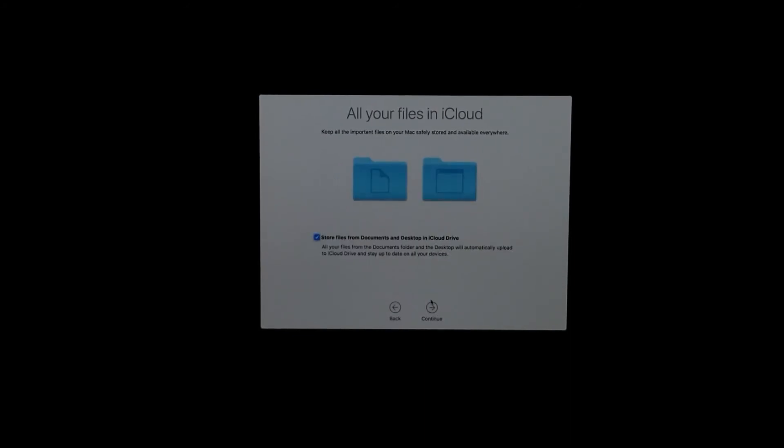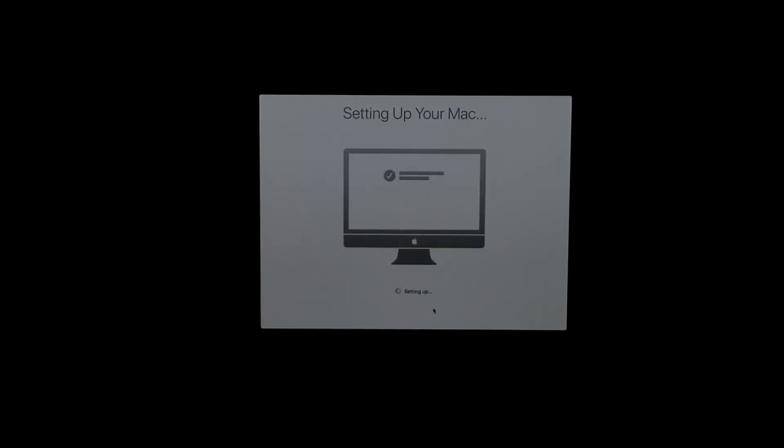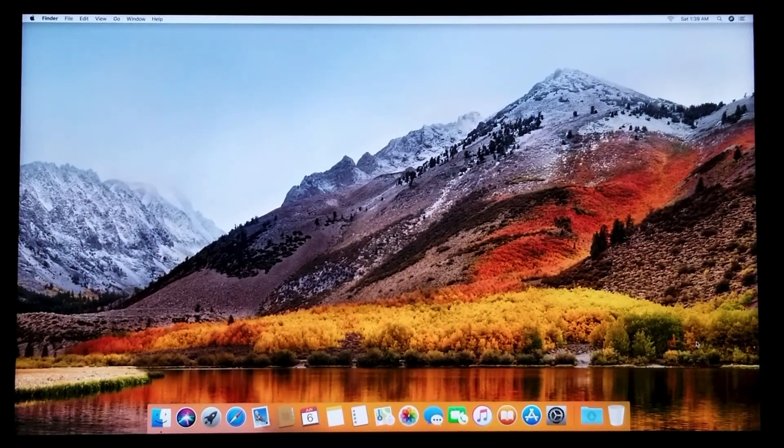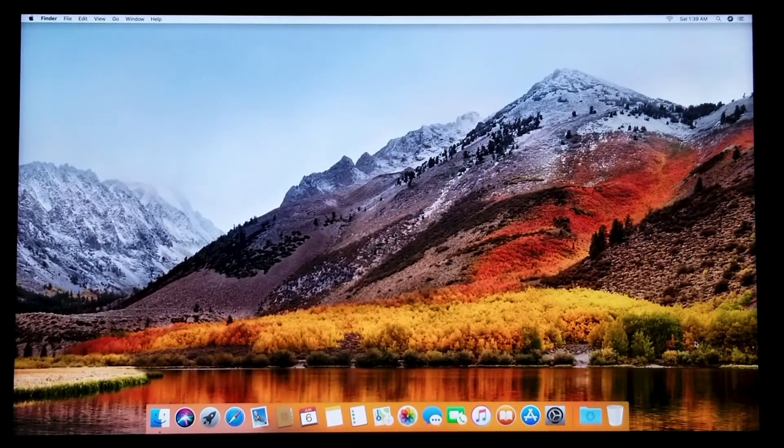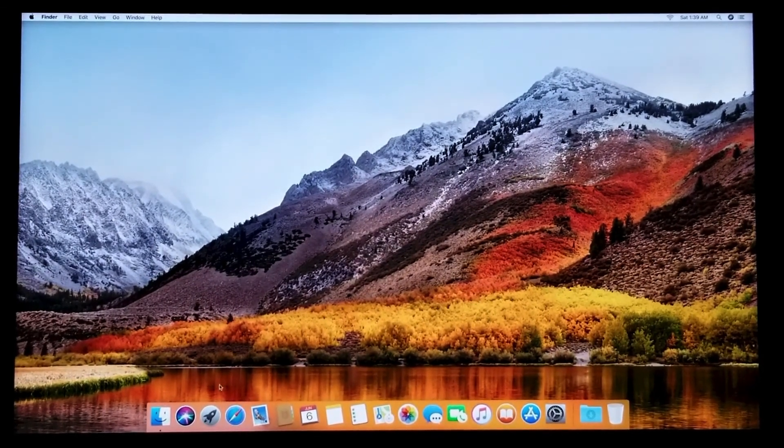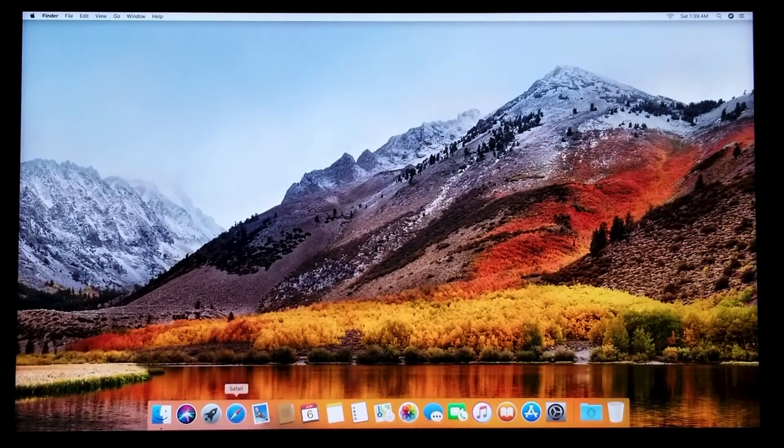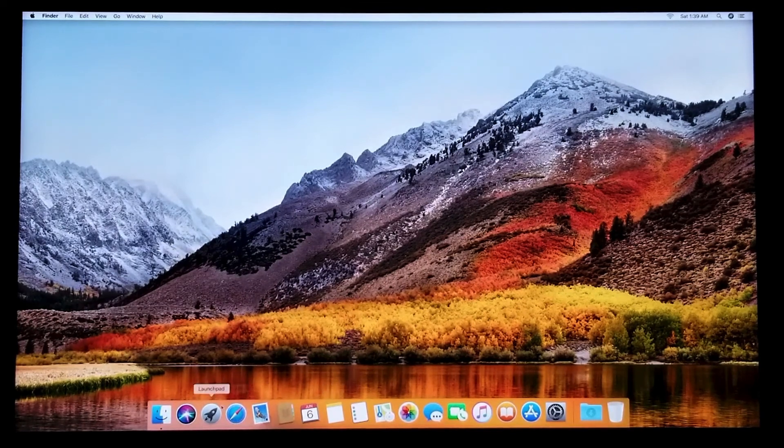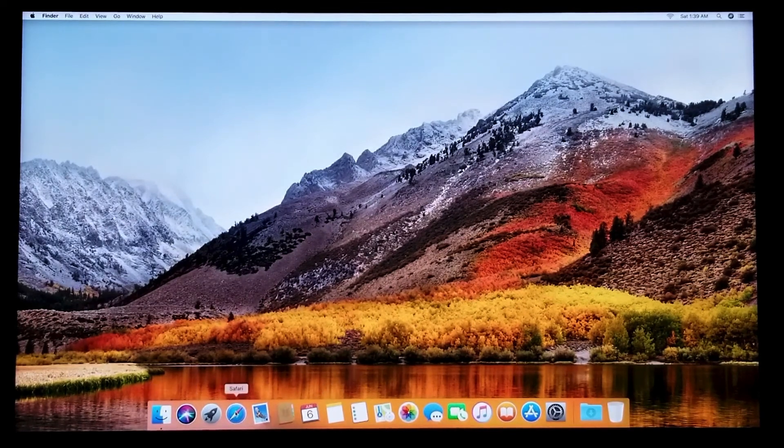And boom, now you're on the desktop. That's pretty much the end of the story. As you can see, it's pretty clean. You only have a few applications on the desktop.